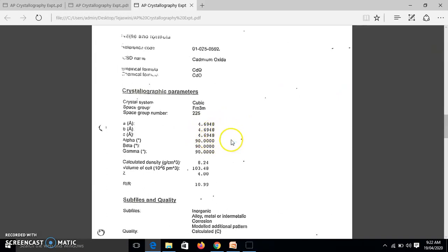So just you have to do the calculations and write the calculations. Thank you.